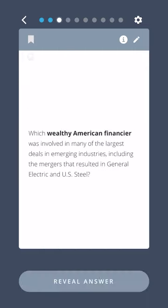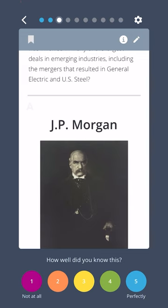Which wealthy American financier was involved in many of the largest deals in emerging industries, including the mergers that resulted in General Electric and US Steel? J.P. Morgan.